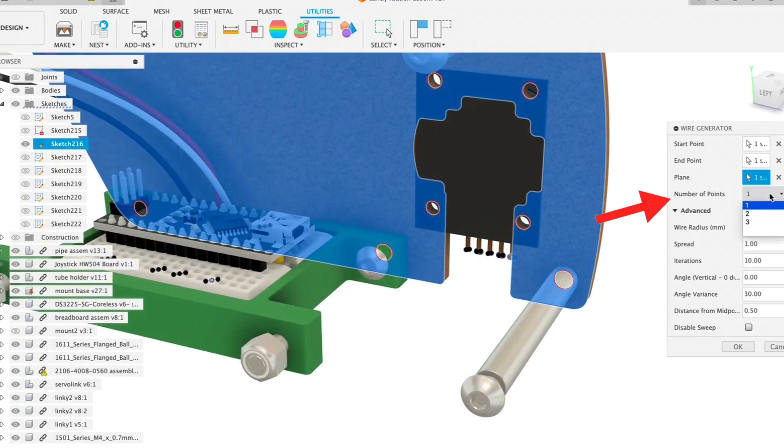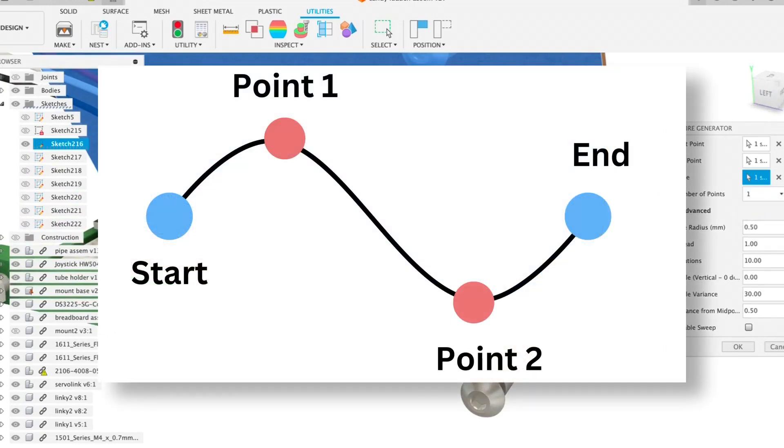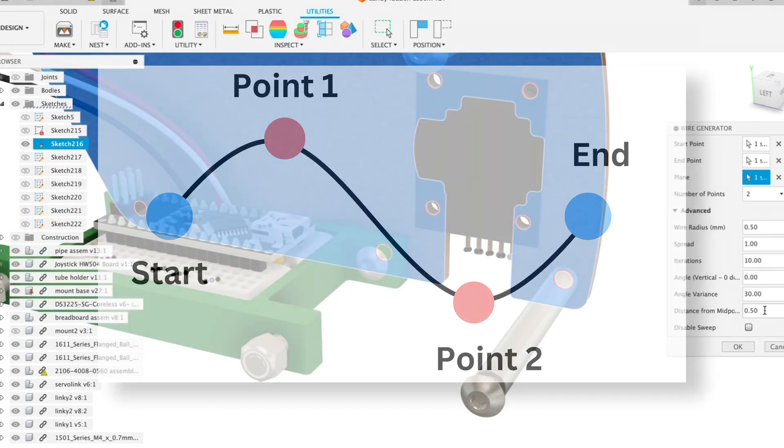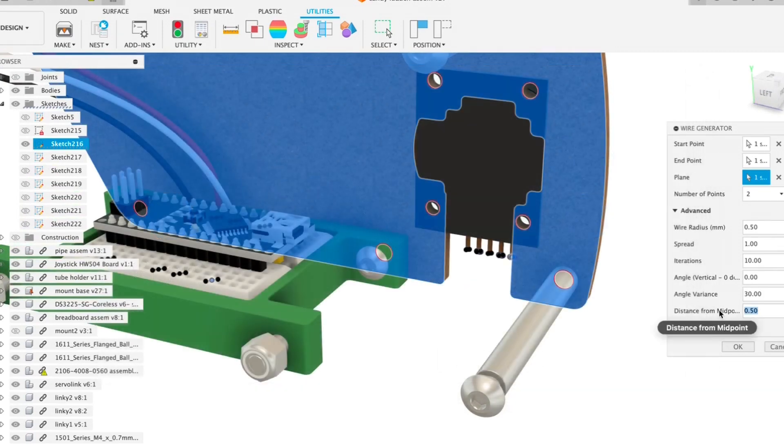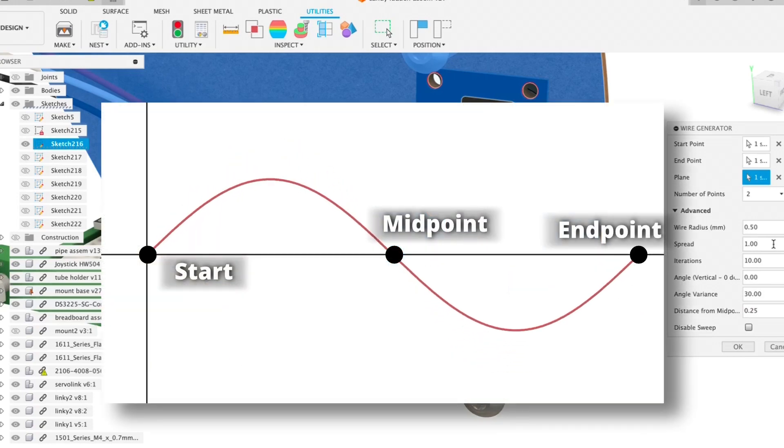I will select number of points as 2, as that's how many additional points I'd want to add onto the spline, and distance from midpoint would be 0.25 because I want it to be close to the midpoint of my two start and end points.